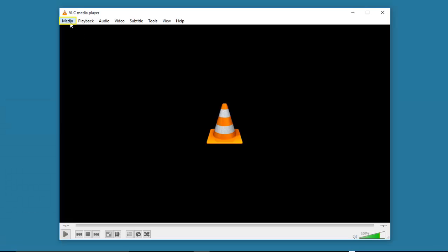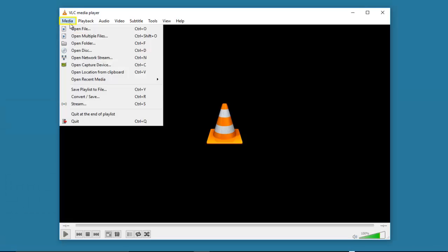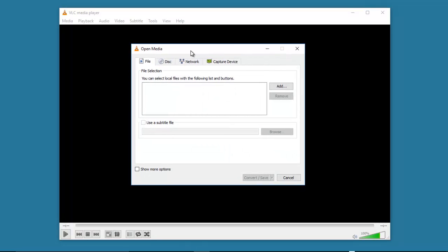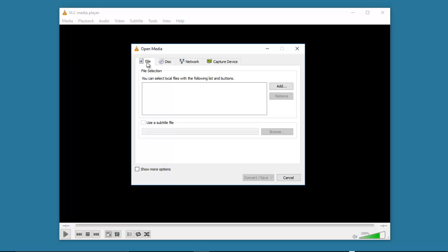Go to the media menu and then select convert or save. The dialog box will pop up and you stay at the file tab where you can select the video file that you want to convert.